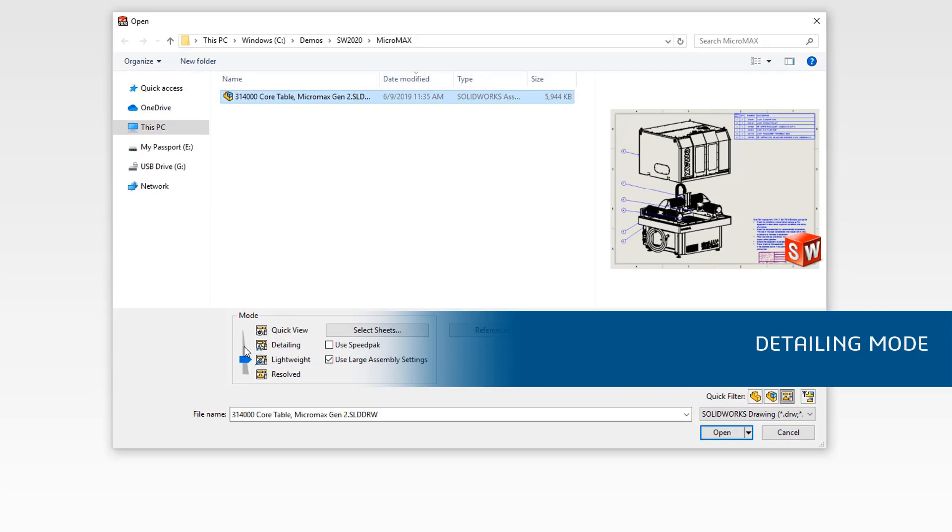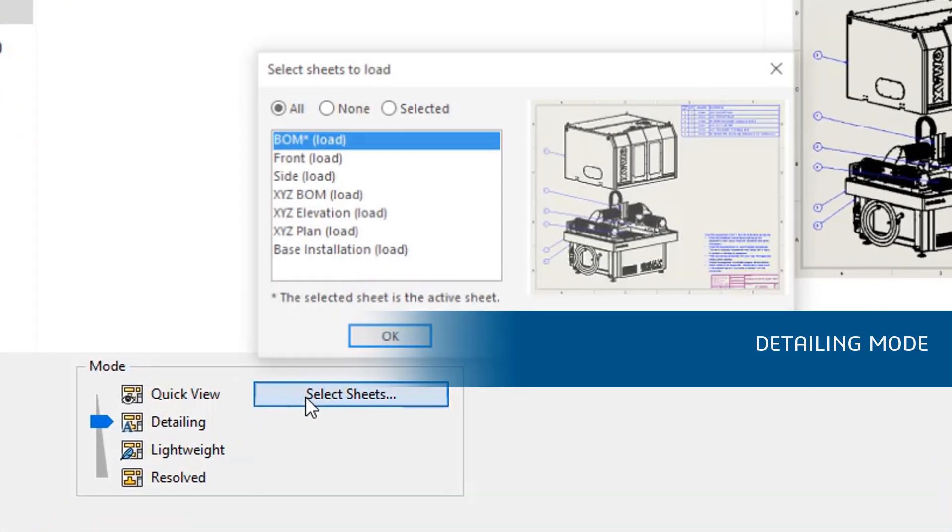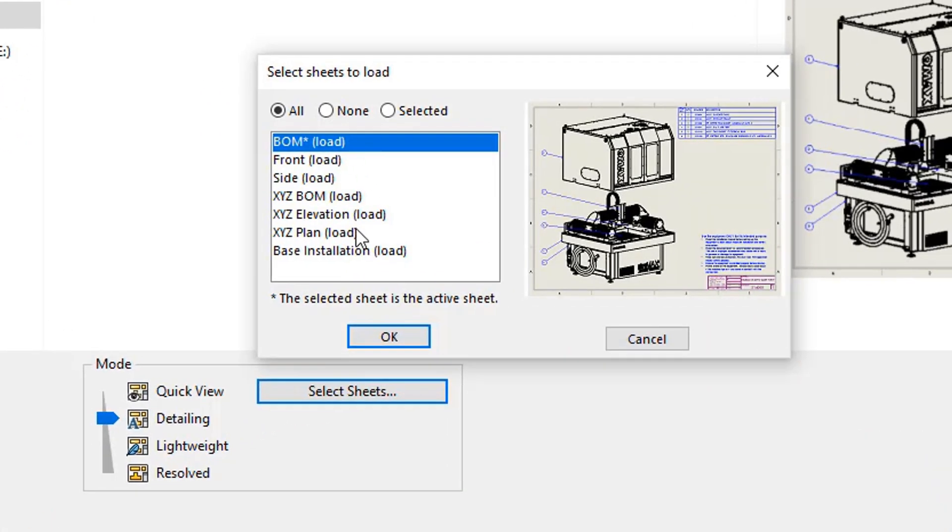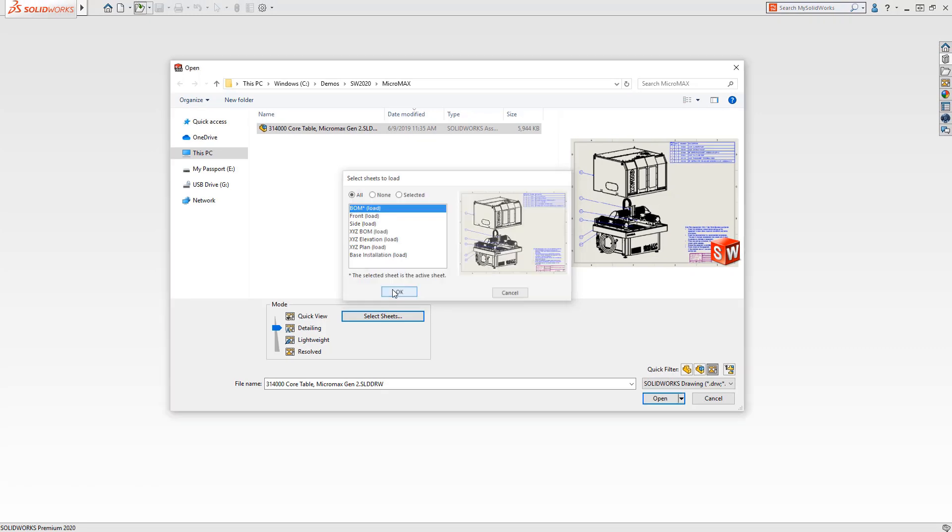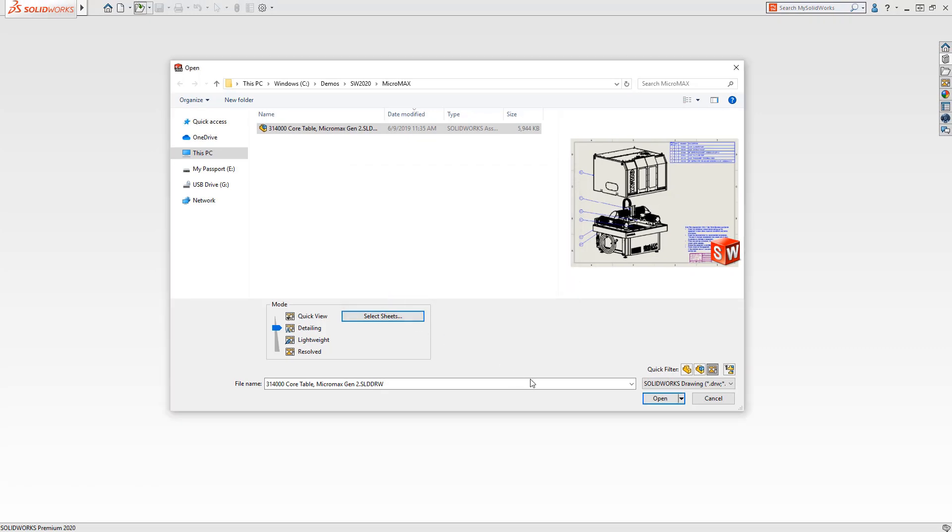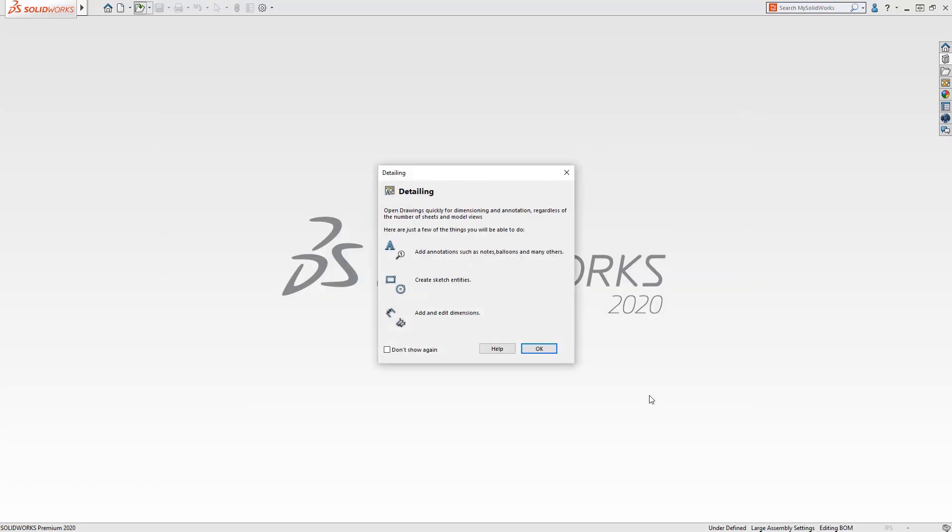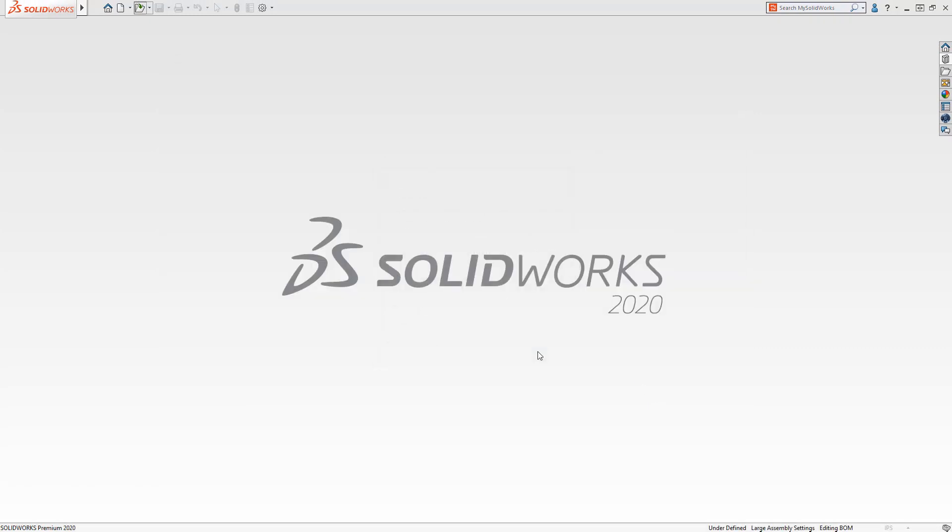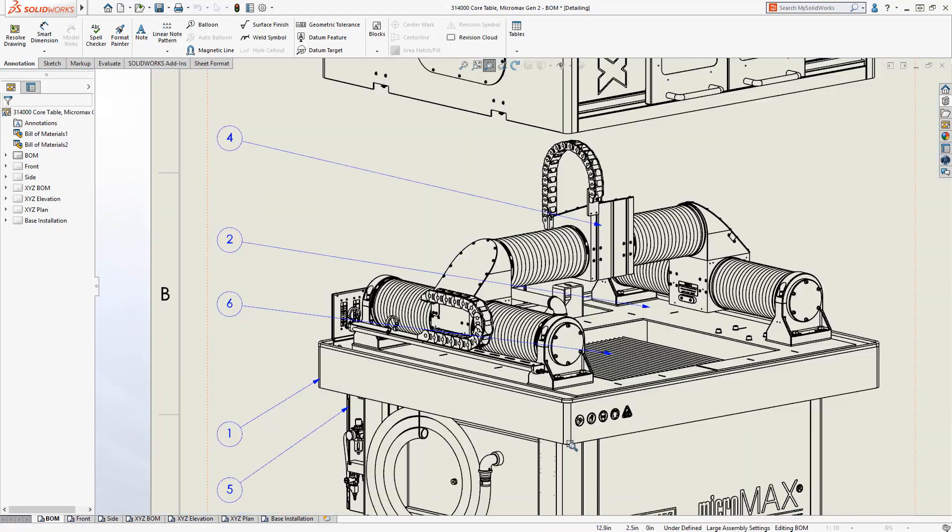With SolidWorks 2020, drawings can now be opened in detailing mode. A high performance way to open your drawings without the need to load the assemblies and components associated with it, letting you get to the job at hand faster than ever before.